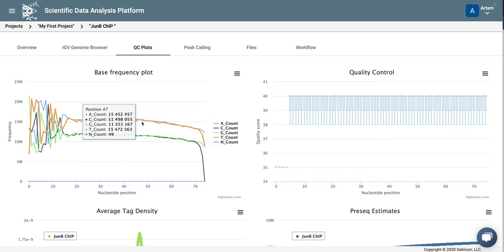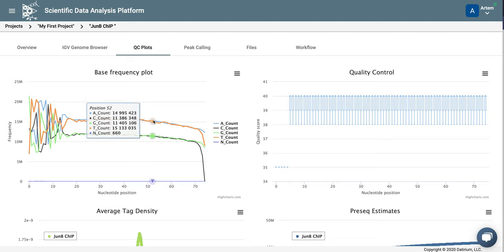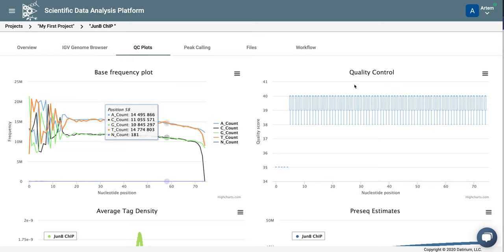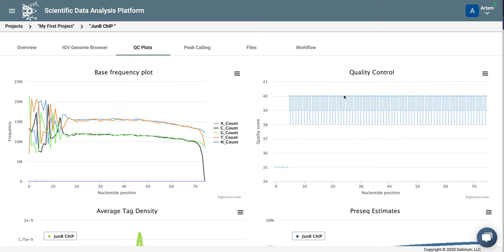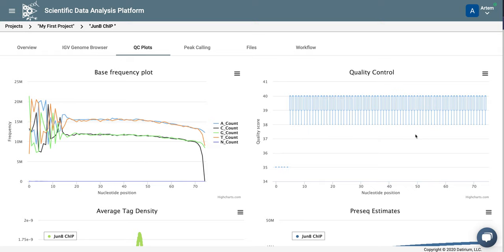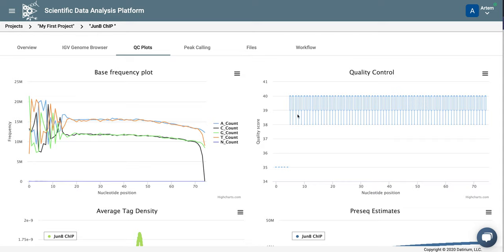Another control is quality scores for each base in the read. And in this case, quality is pretty good from 35 to 40.